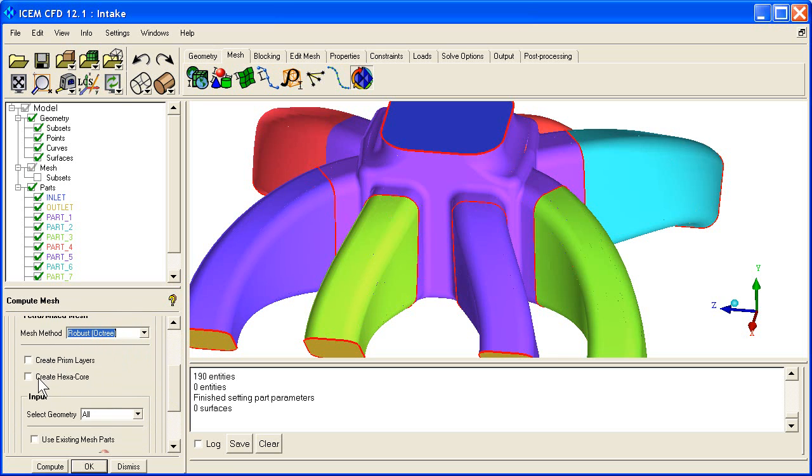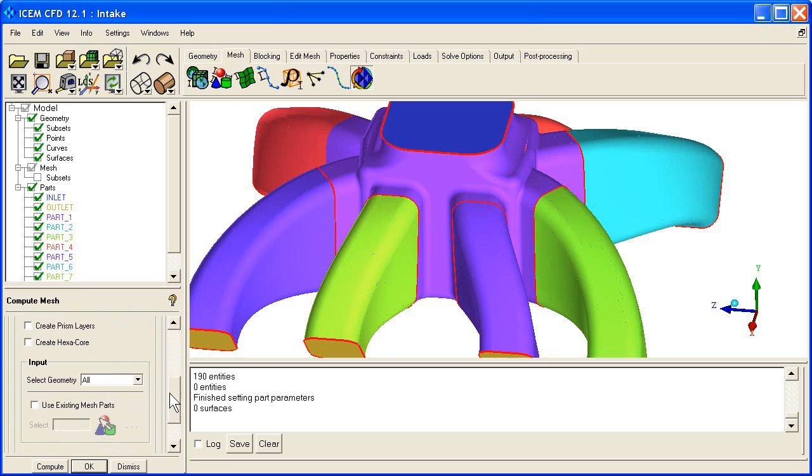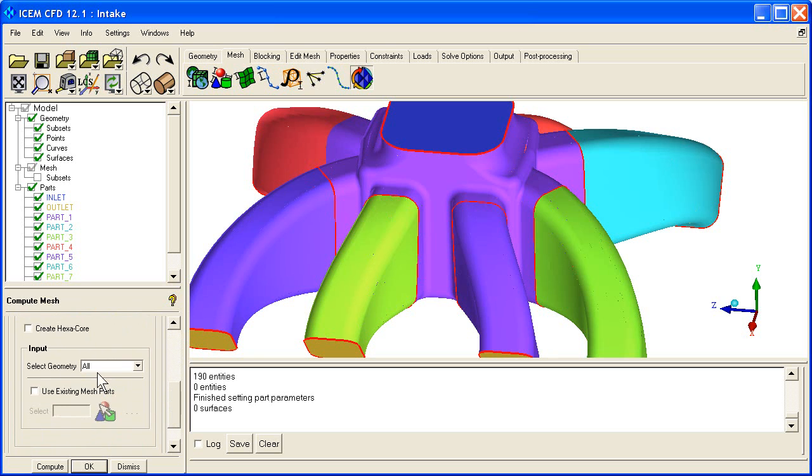We can create prism layers in hexacore now, but we'll save that for later. Input is directly from the geometry, and we're not using any existing mesh parts. Then you say compute.